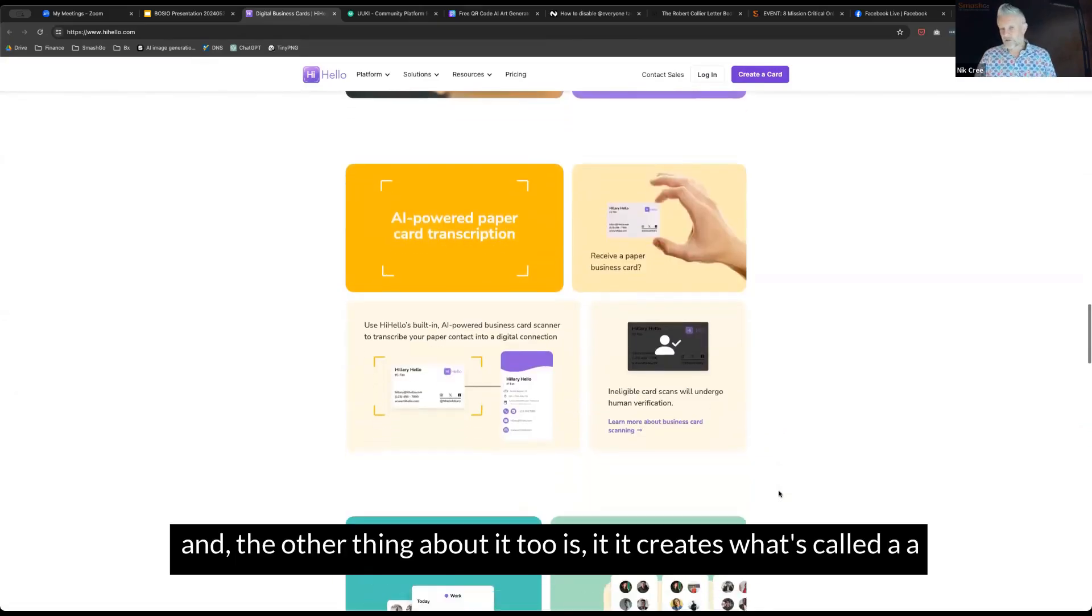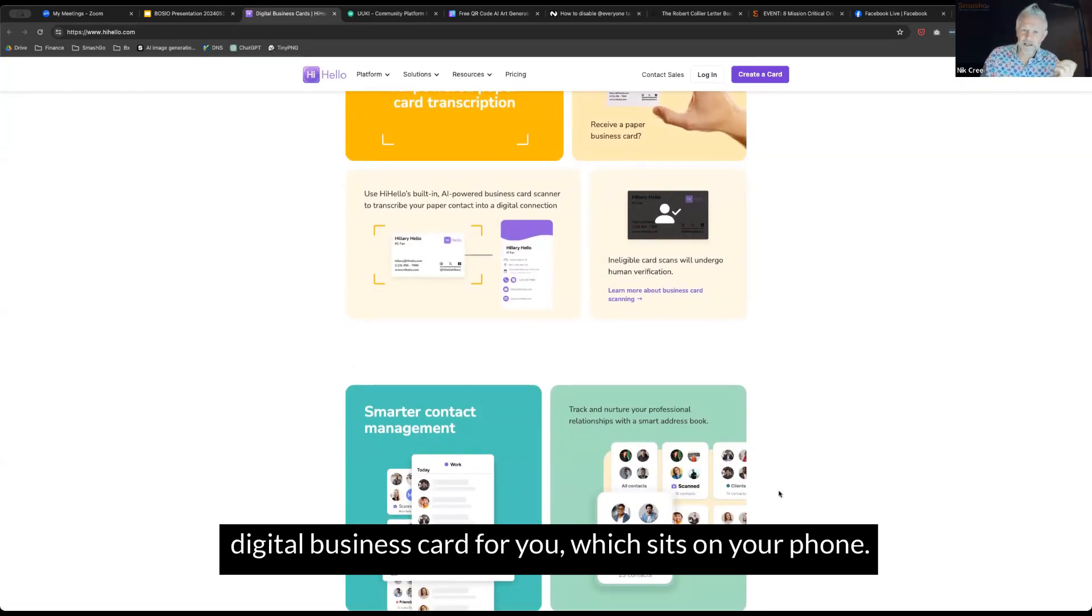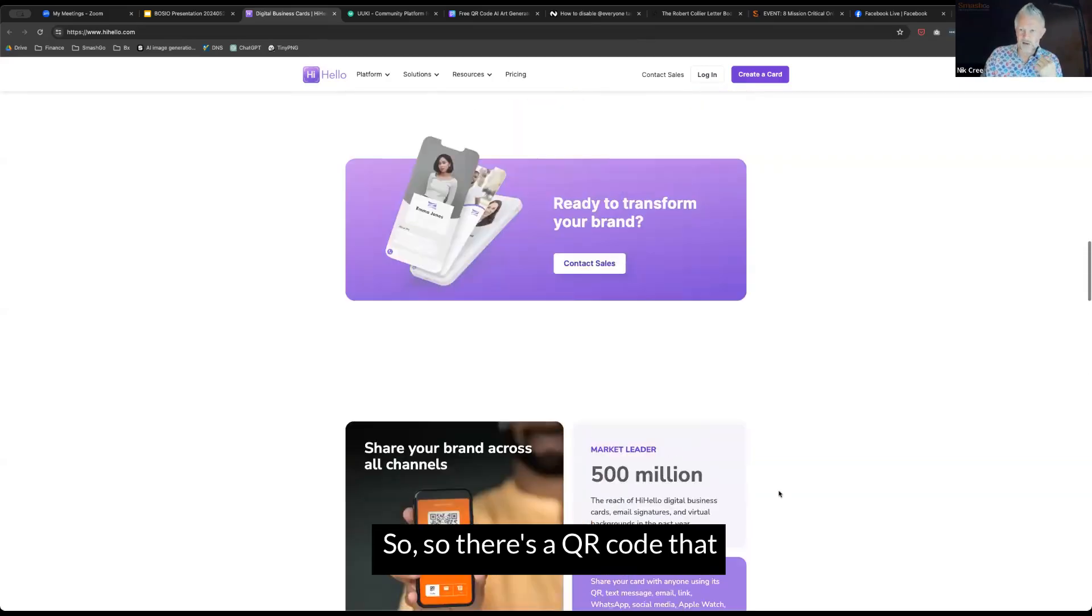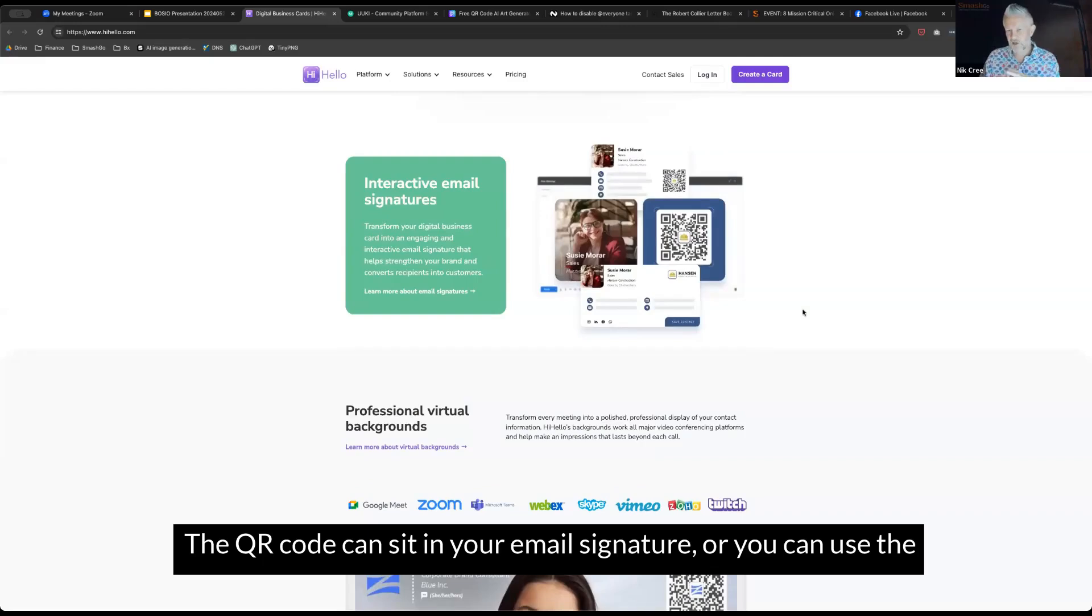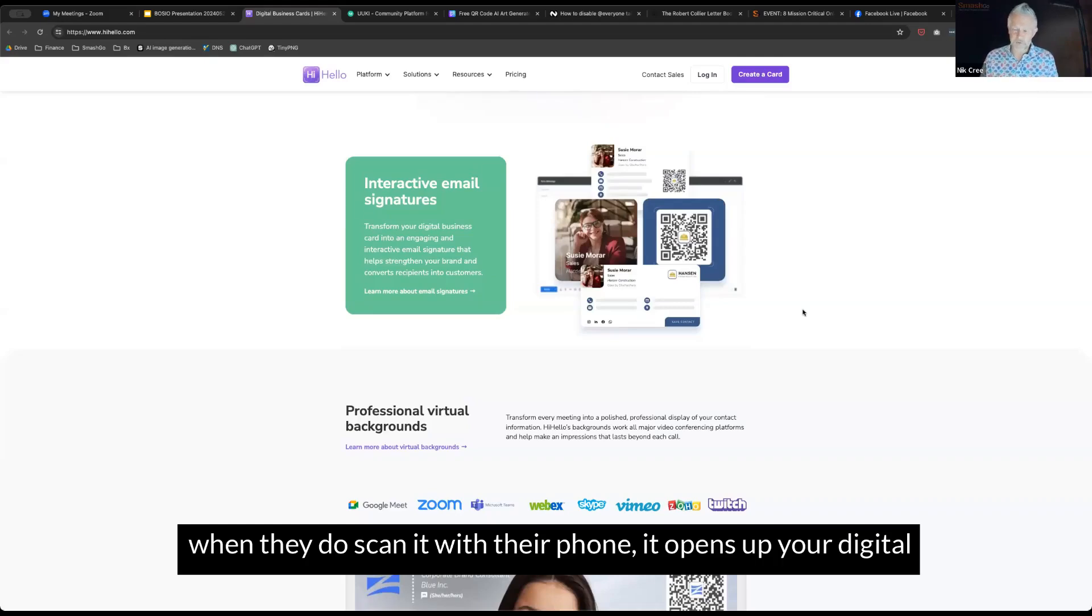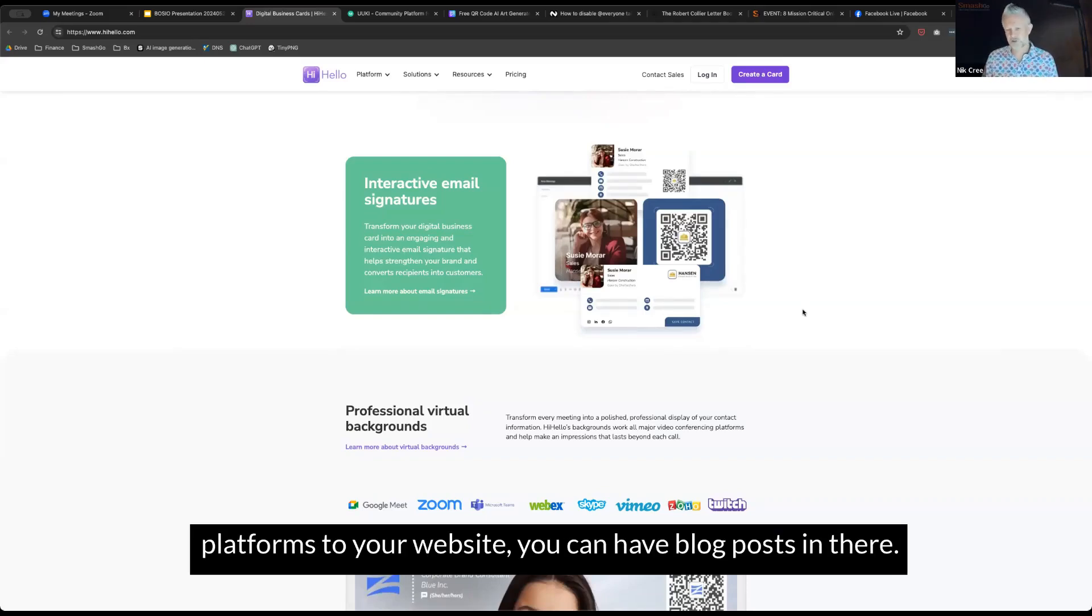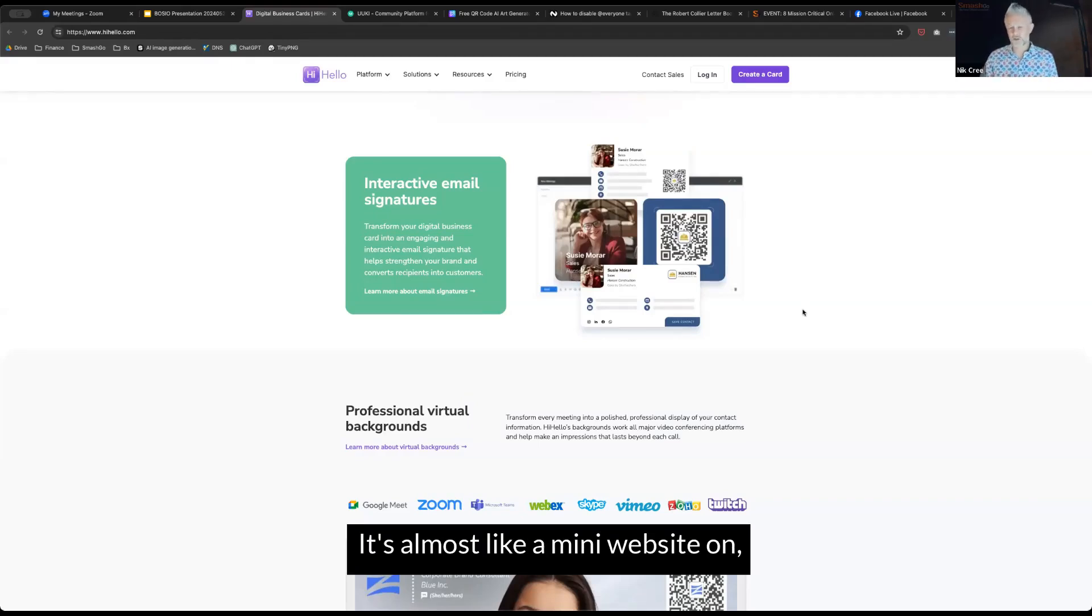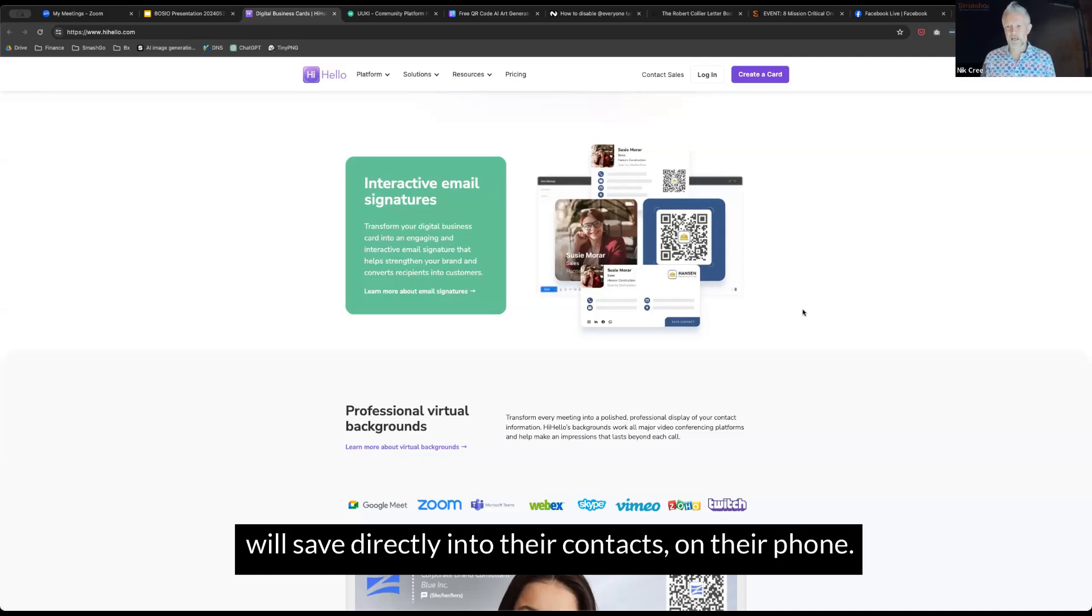The other thing about it is it creates what's called a digital business card for you, which sits on your phone. There's a QR code that you can generate with your signature. The QR code can sit in your email signature, or you can use it for people to scan. When they scan it with their phone, it opens up your digital business card, and people can click to save your contact information directly into their contacts.